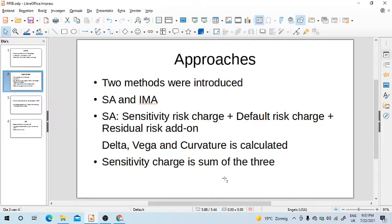The Default Risk Charge (DRC) is extra capital required to account for stressed or default scenarios — something that Sensitivity Risk Charge cannot properly account for. Hence DRC is required, which takes into account more stressed and default incidents. The Residual Risk Add-On is something on top of these two — it is an add-on for cases where regulators feel that the Sensitivity Risk Charge and DRC are not enough.